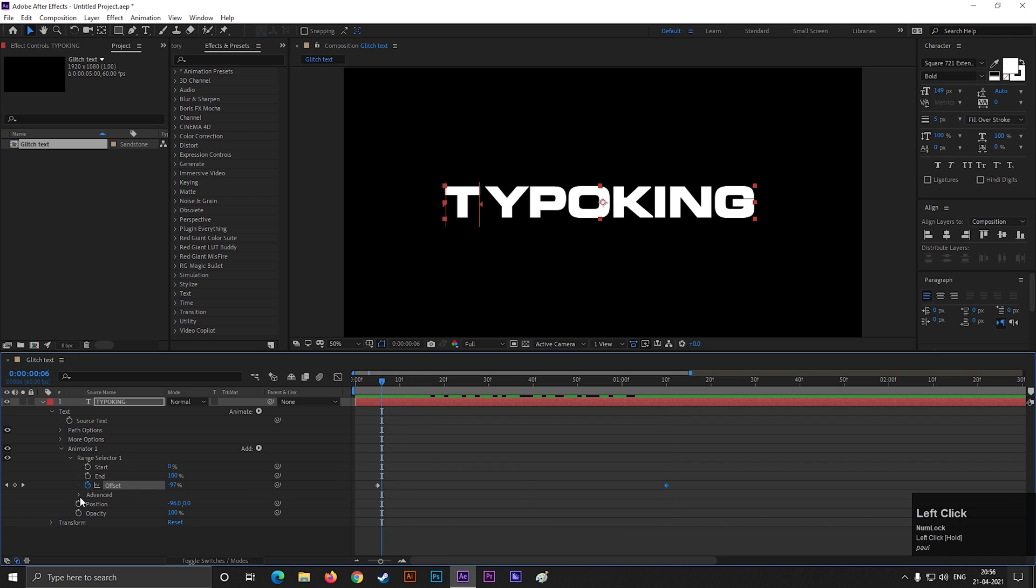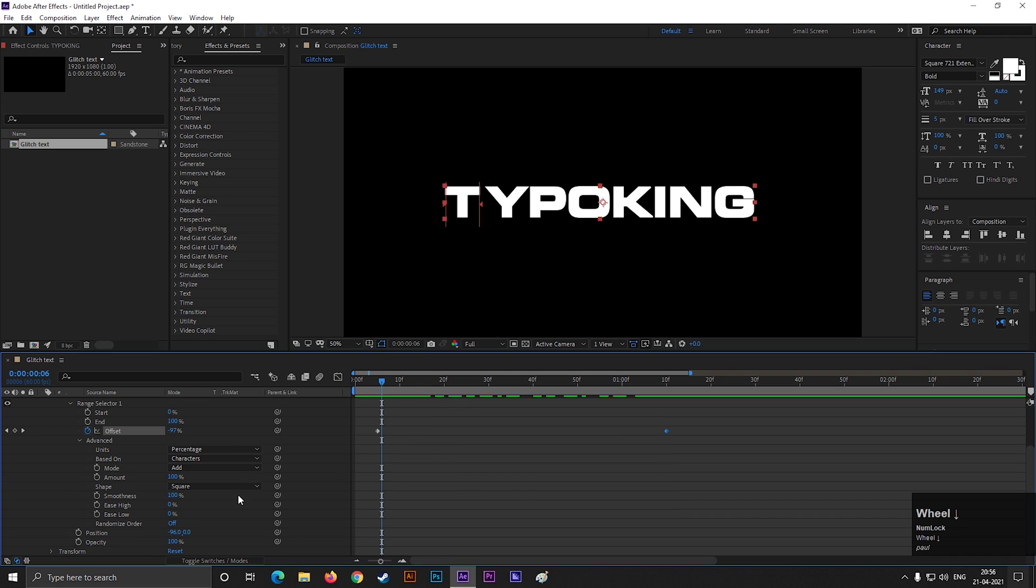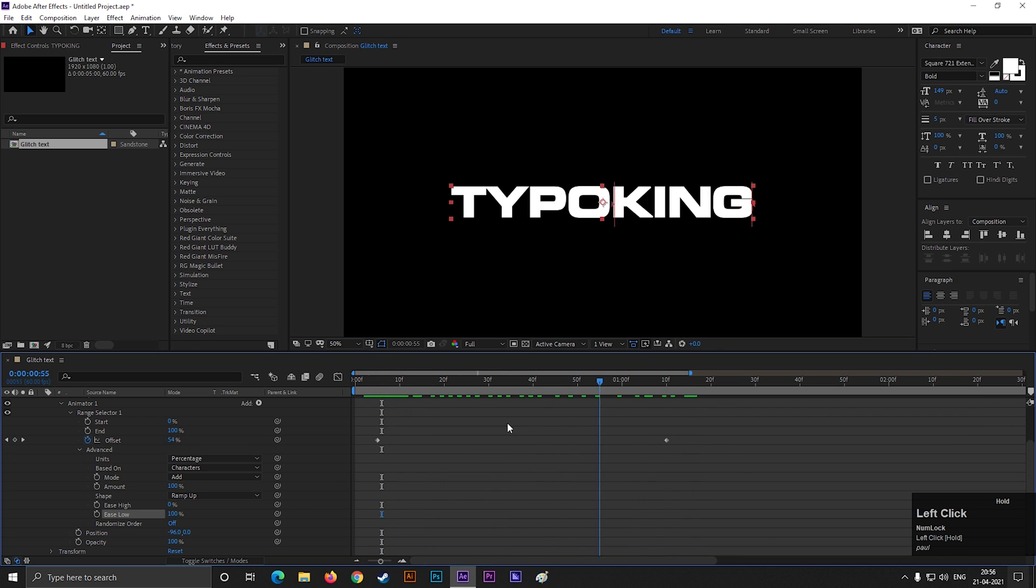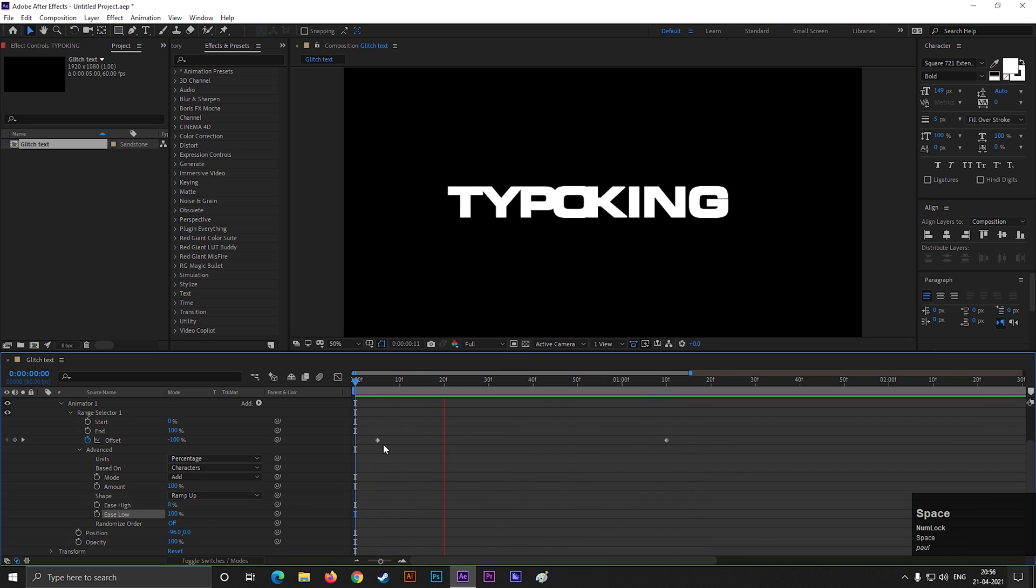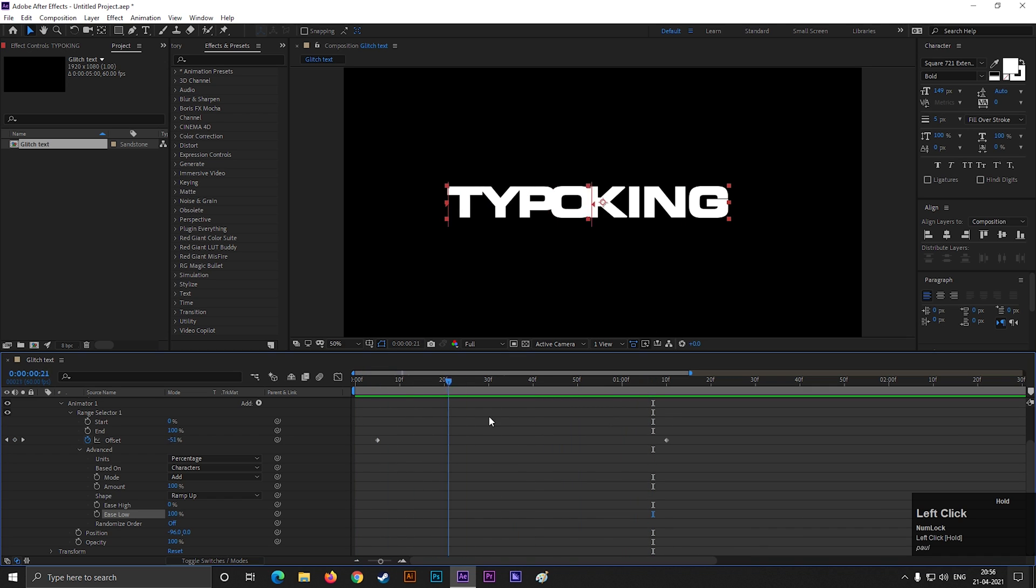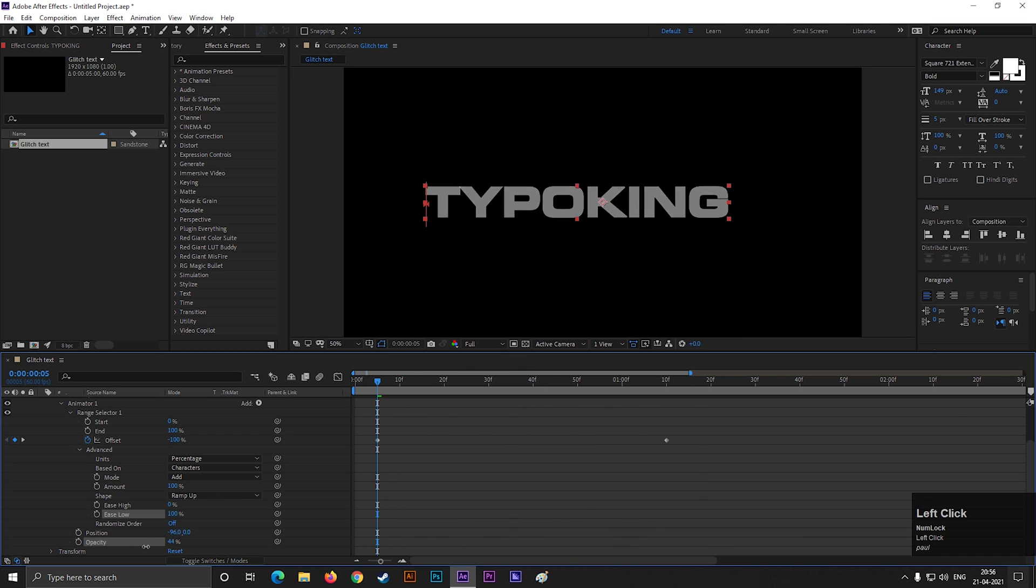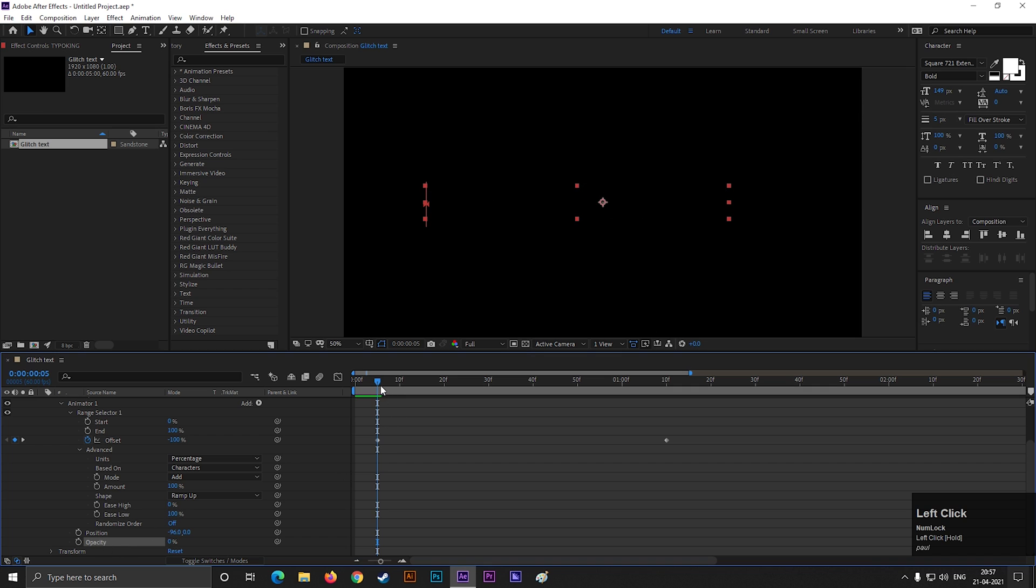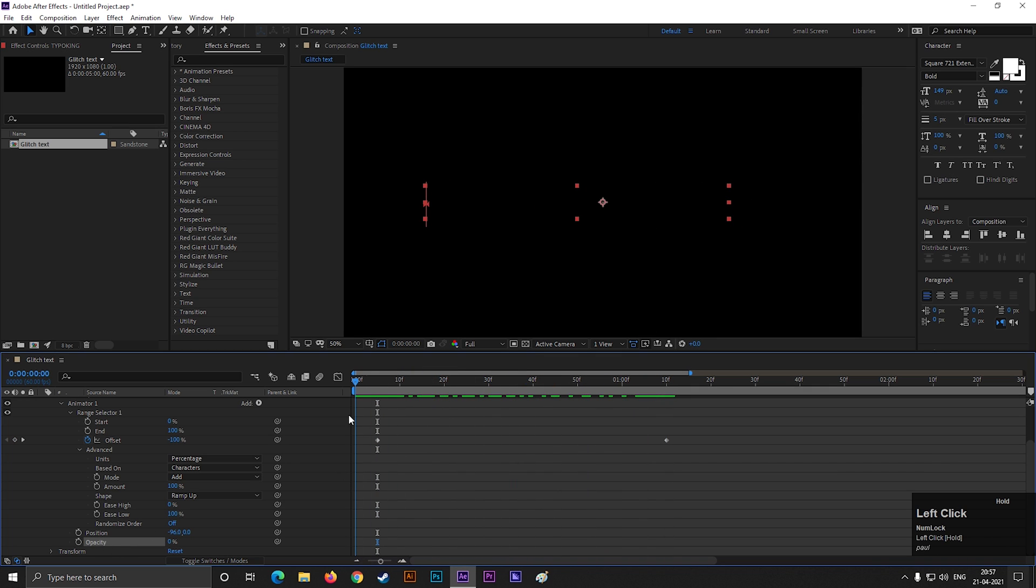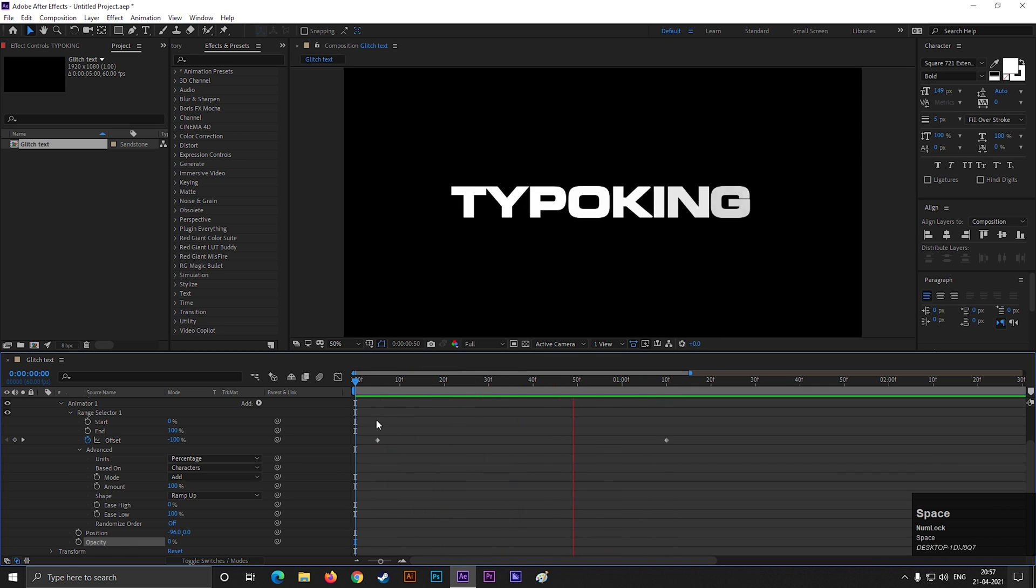Now open advance option and change the shape to ramp up. Also change the ease low value to 100%. We can see the animation here. Now we just need to turn off the opacity. And we are done with the text animation. This is a very cool technique to reveal a text.